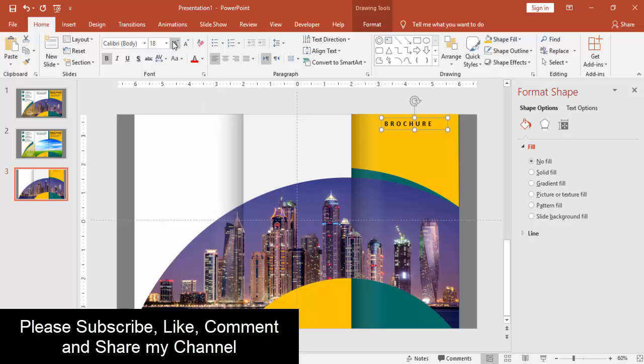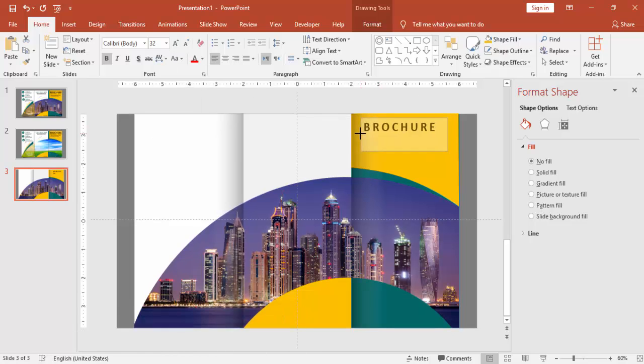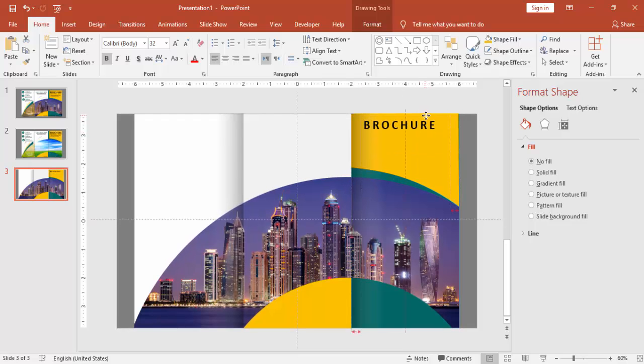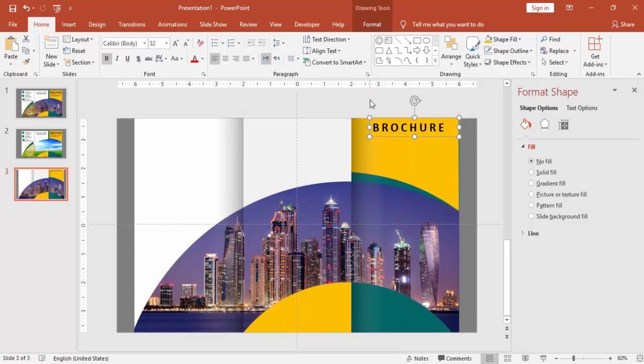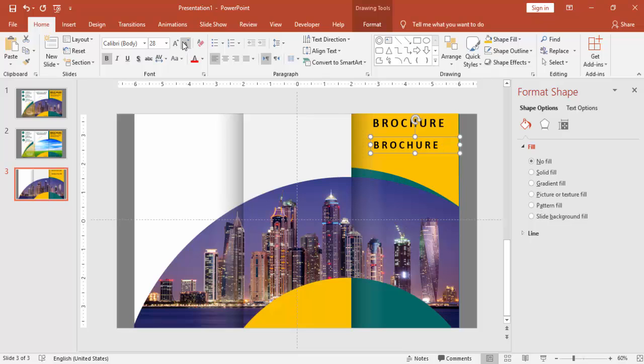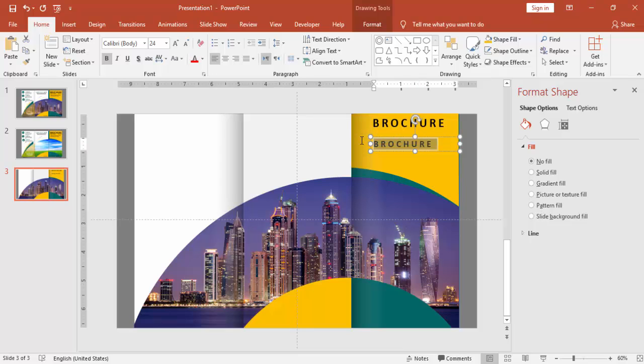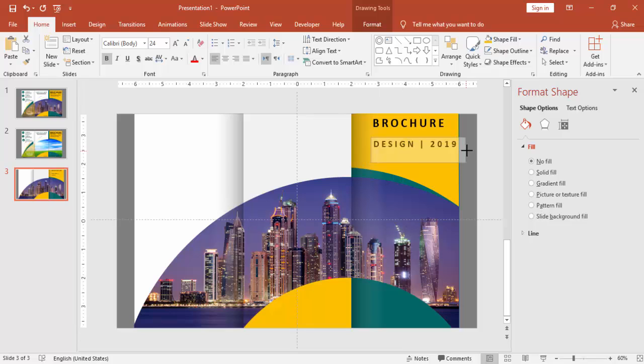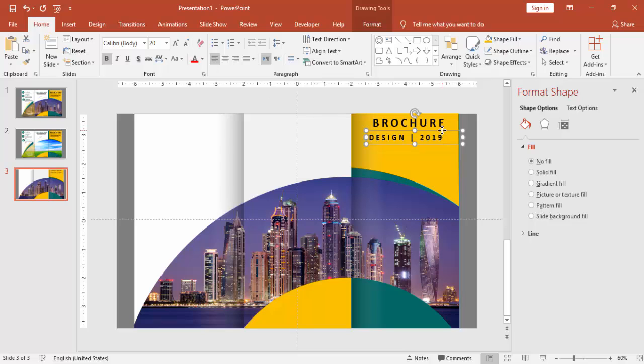You can make it bold and increase the font size. And you can press ctrl D and you can reduce the size and you can add some more text here. And align it properly.